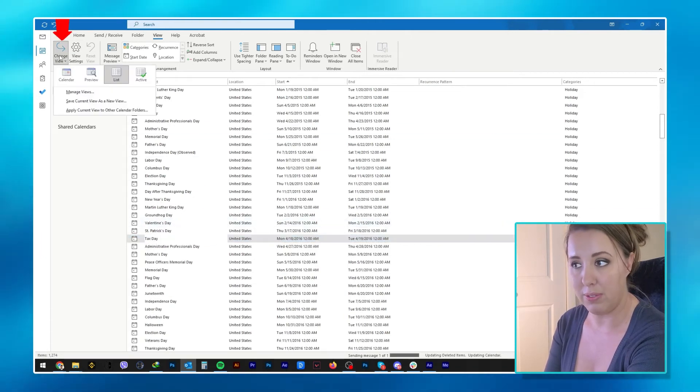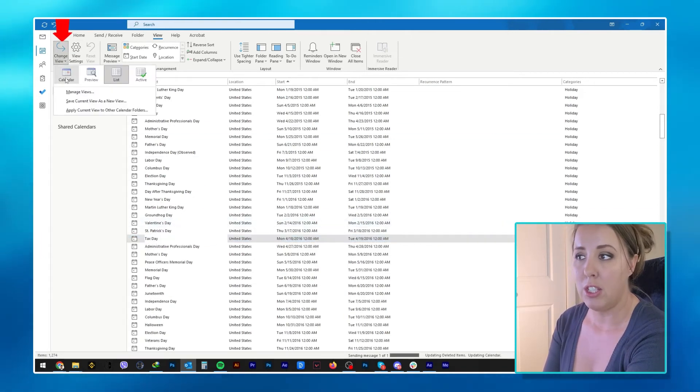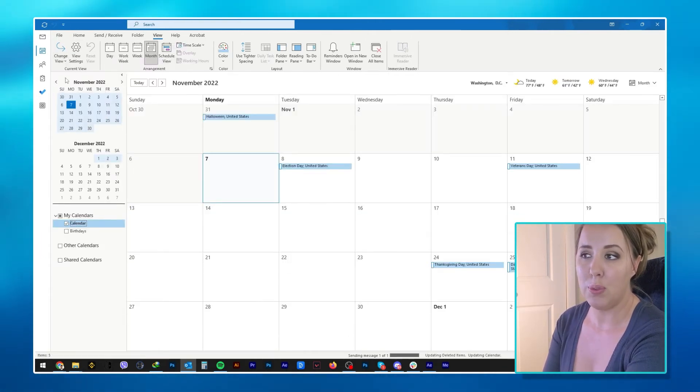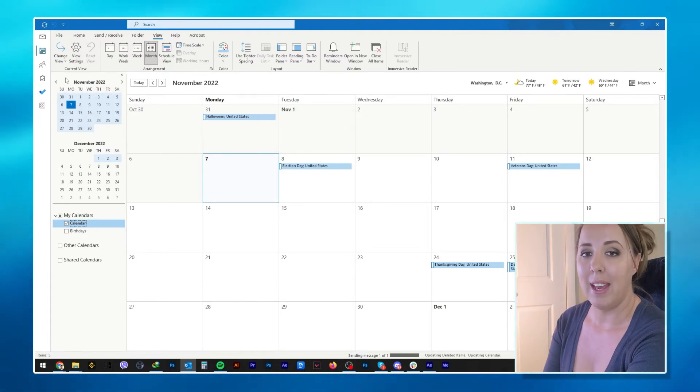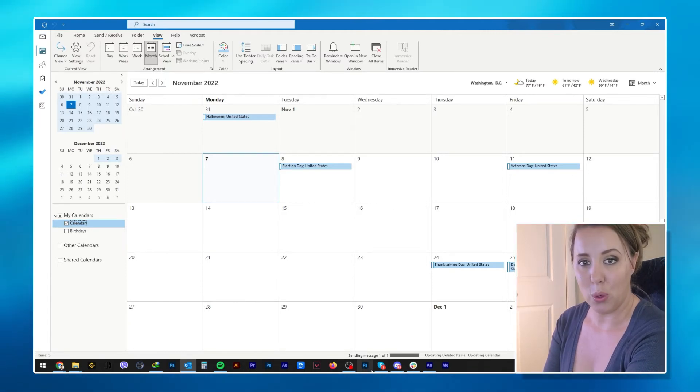If you want to turn your calendar back to normal after all of this, you choose View, Change View, and Calendar again, and it will go back to normal.